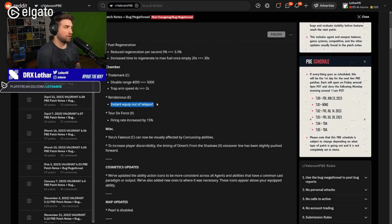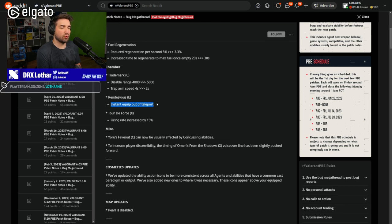That was absolutely mental. So I'm happy to see this being reduced to 2 seconds. So it actually can be used in a more aggressive fashion as well. Rendezvous instant equip out of teleport. Now that's needed because with just the one teleport, you're very close to your opponent if you're being dashed on.